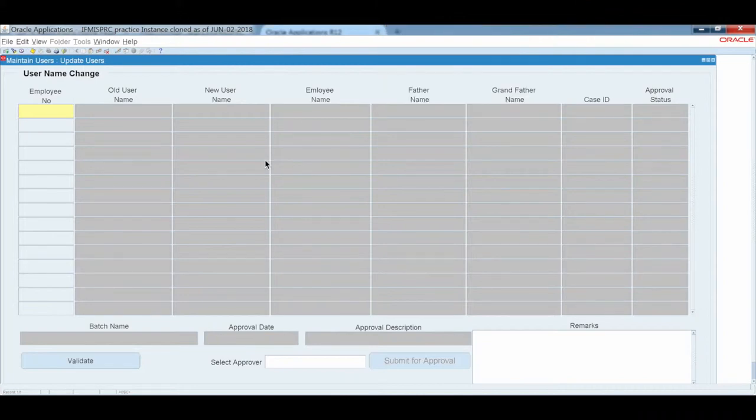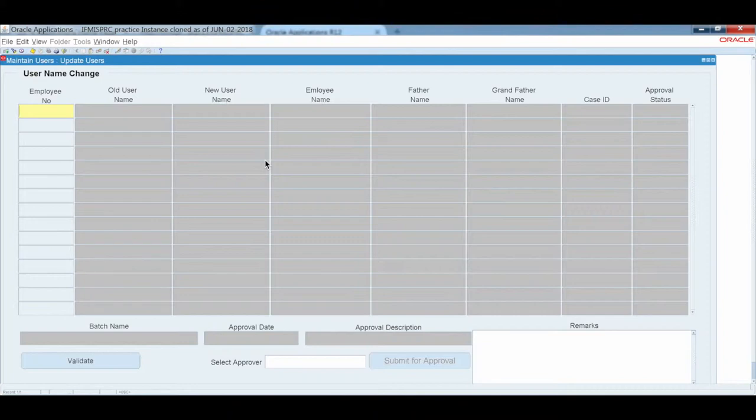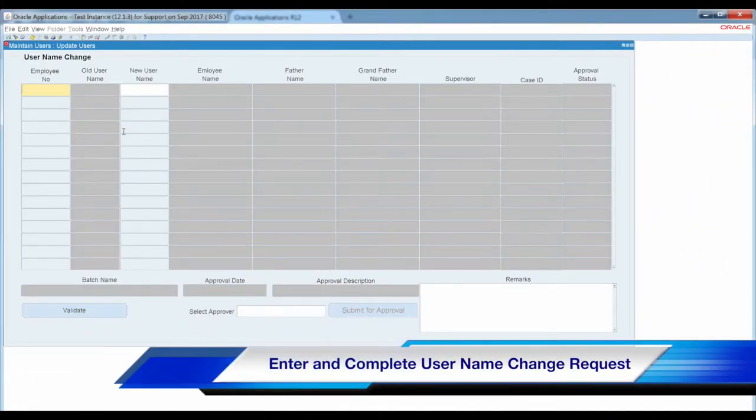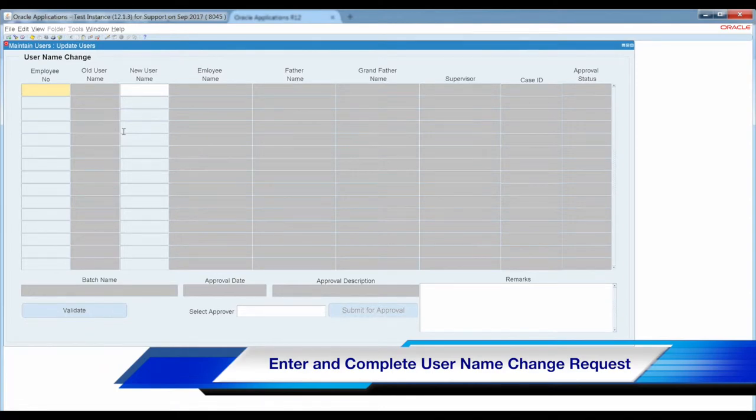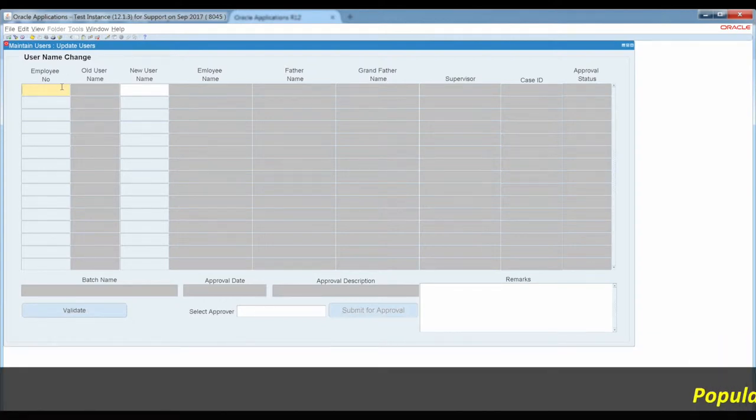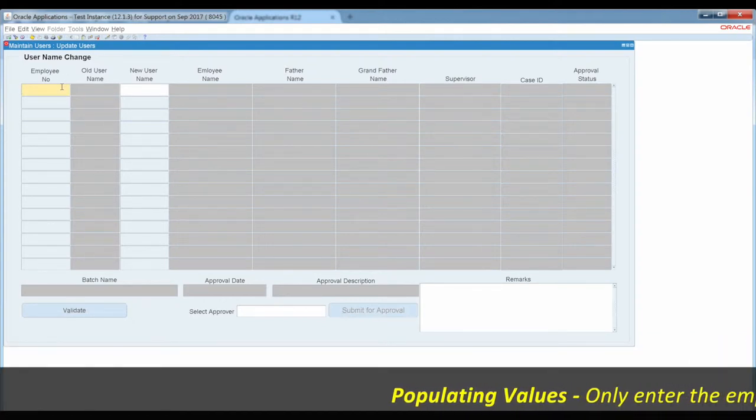From previous projects, we've seen that the supervisor must approve these changes. User name changes follow a general approval process where the supervisor reviews the request.